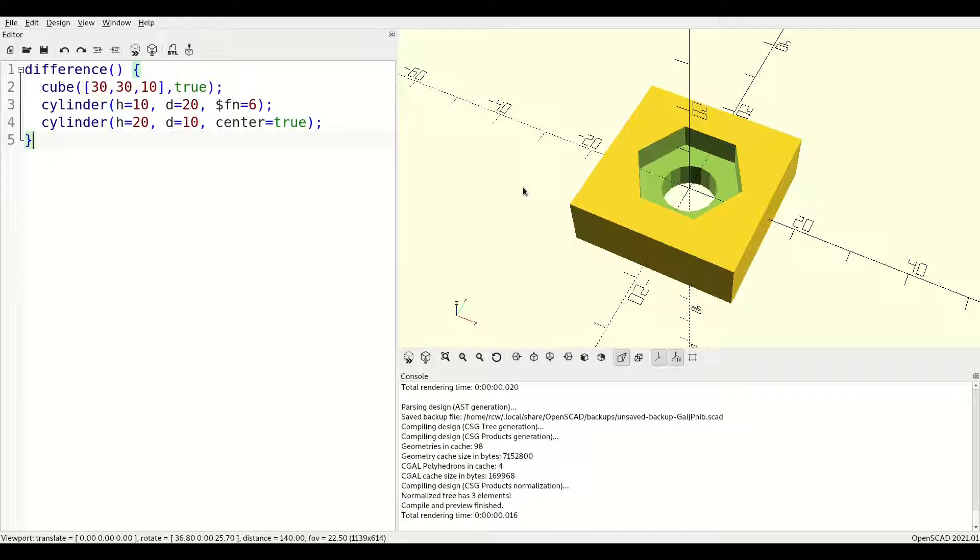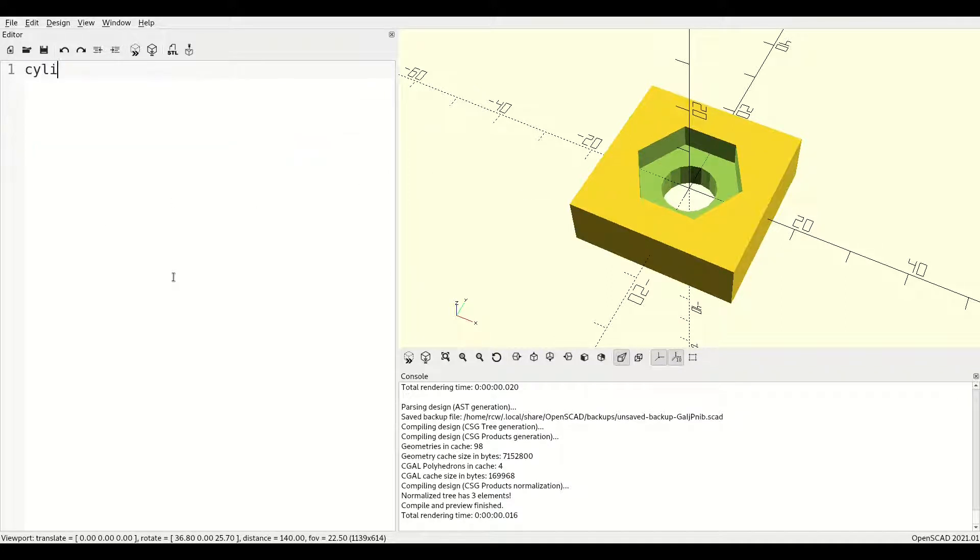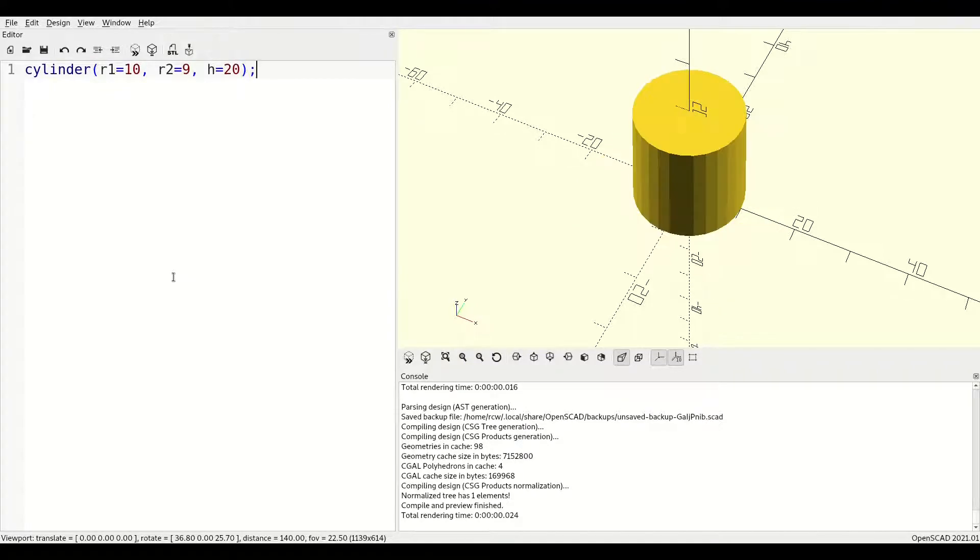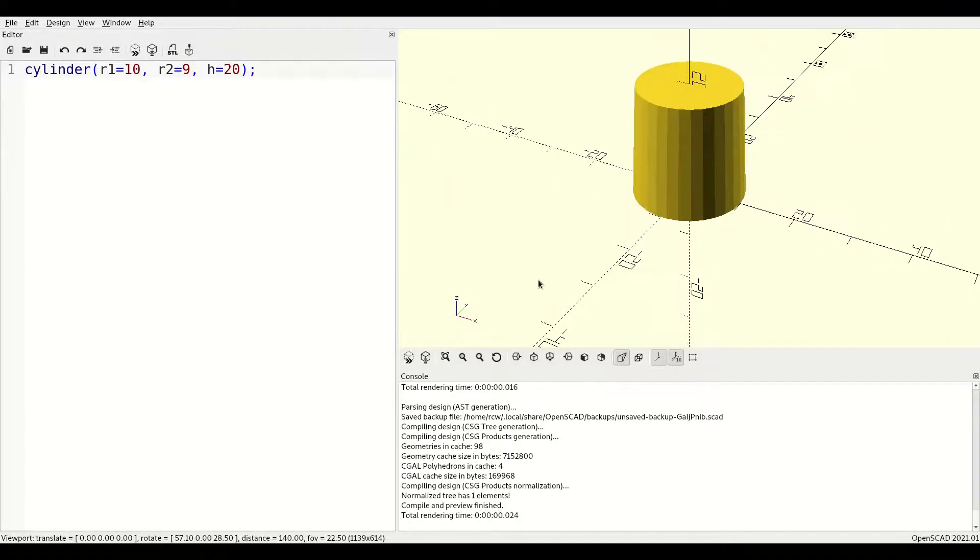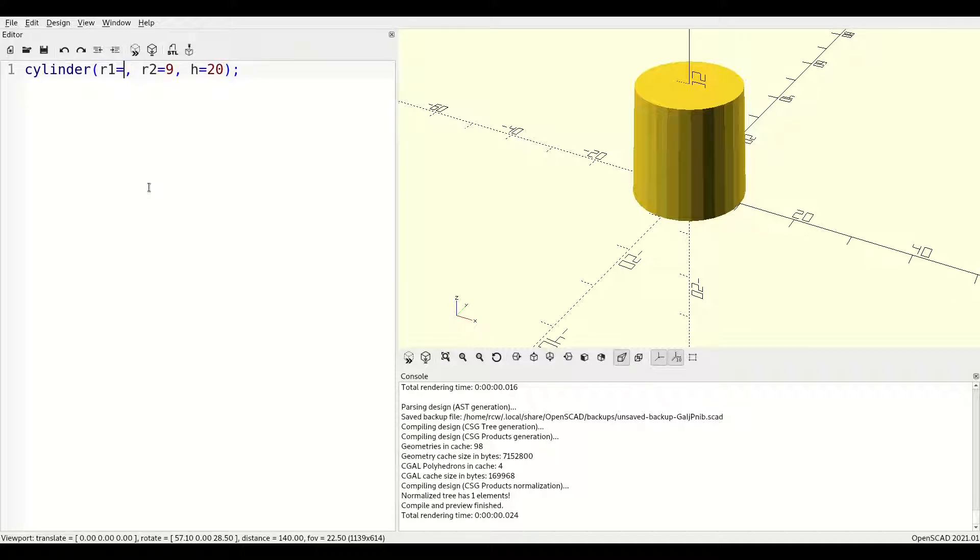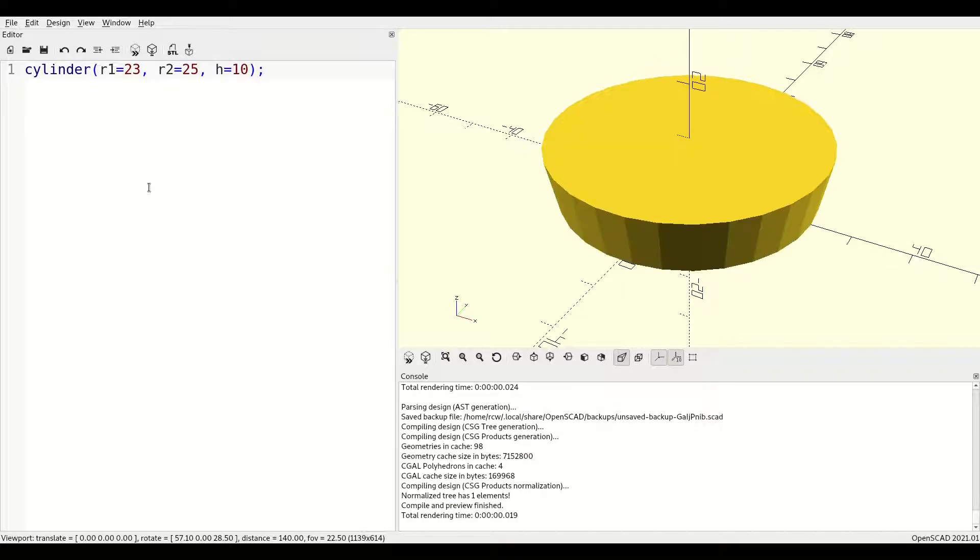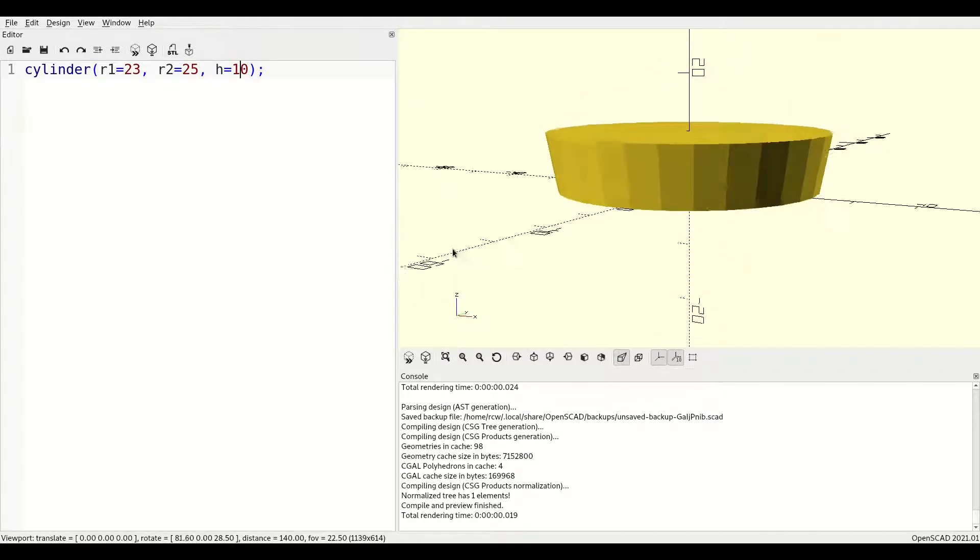Cylinders also allow for different radii or diameters at the top and bottom, allowing you to create things like friction fit pins, lids that won't fall through holes, and even cones.